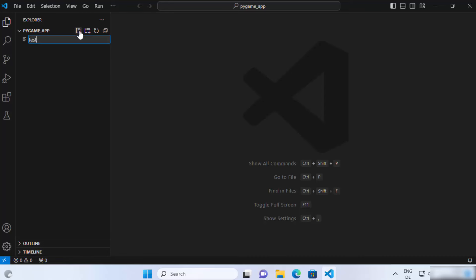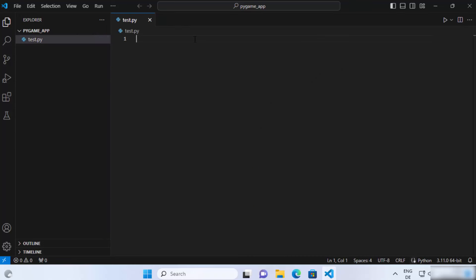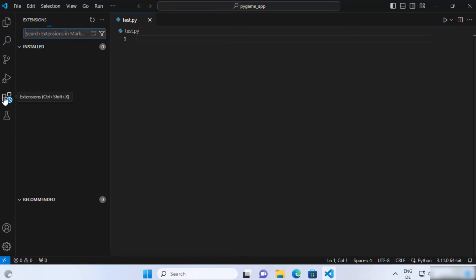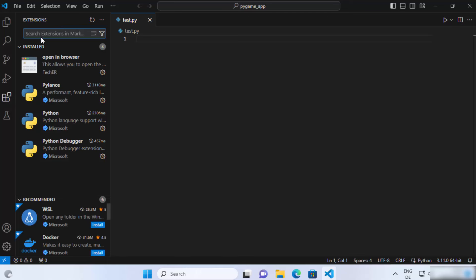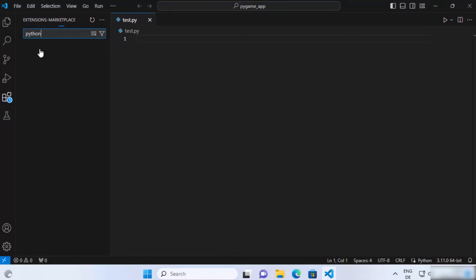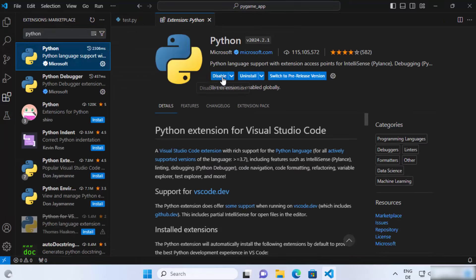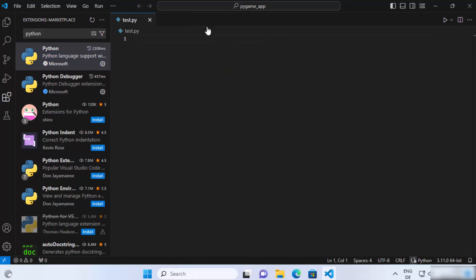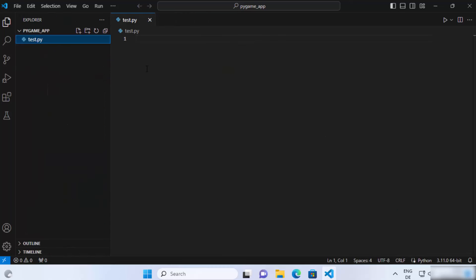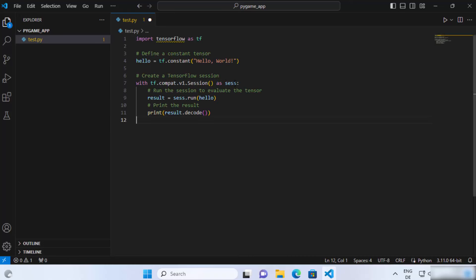Let's create a Python file — I'm going to name my file test.py and then press Enter, which creates this file. If you haven't installed the Python extension, just install it: click on the Extensions tab, search for Python, click the top result, and if you see an Install button, install that. It will help you develop Python scripts in Visual Studio Code in a better way.